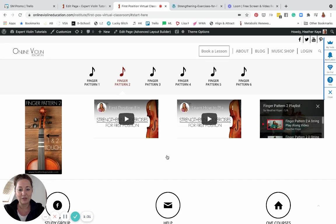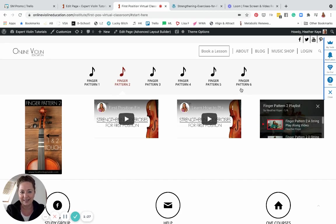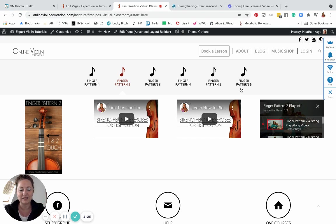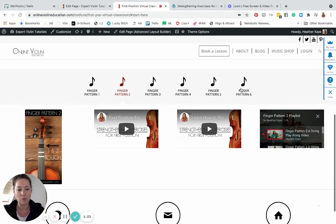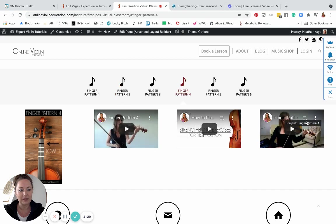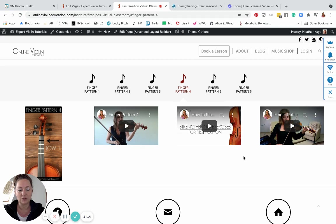That's pretty much it. You have your six finger patterns on the page. It doesn't look like that's a lot, but I've condensed everything down to make it more accessible in one place. Every single finger pattern has a playlist of at least four videos so you can play along with me on every single string.